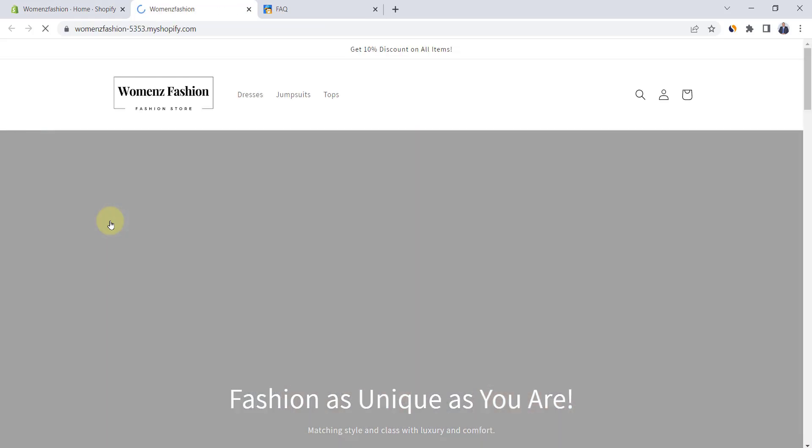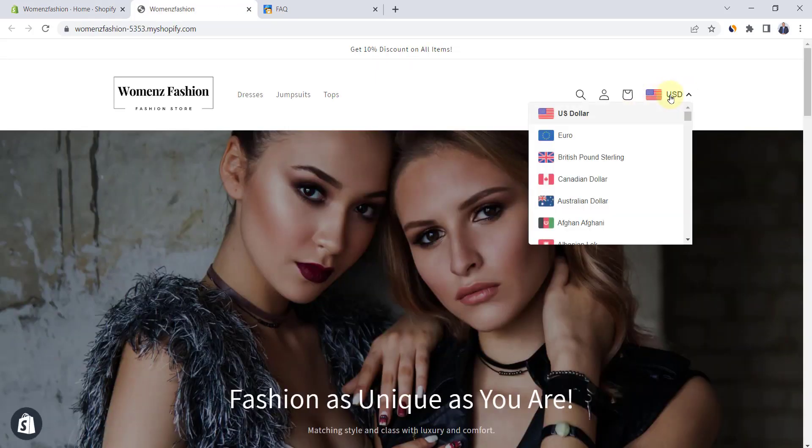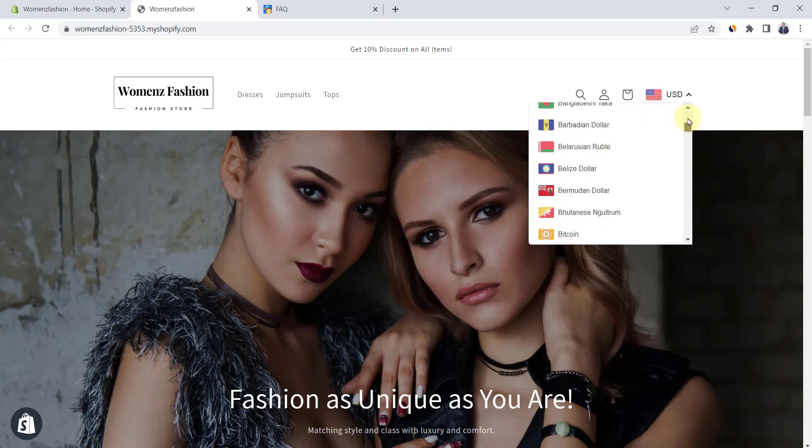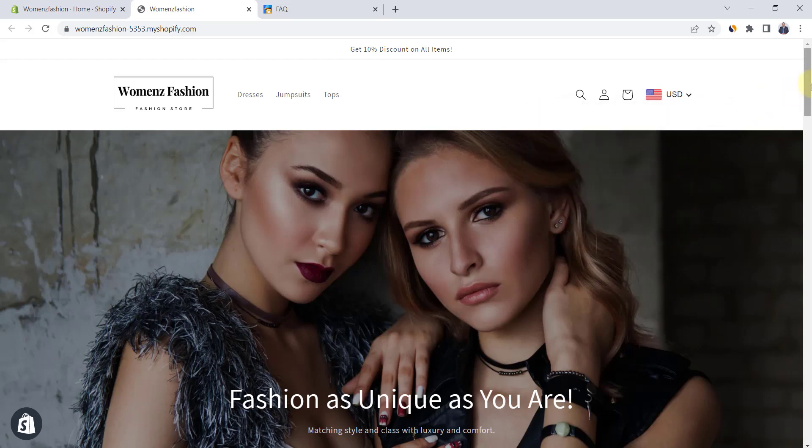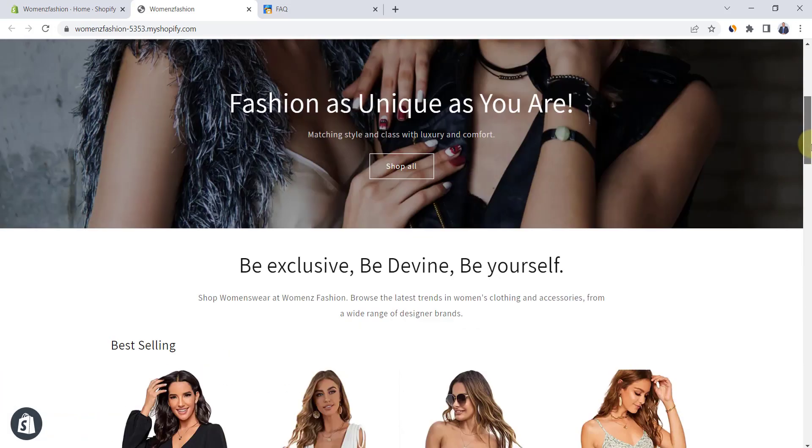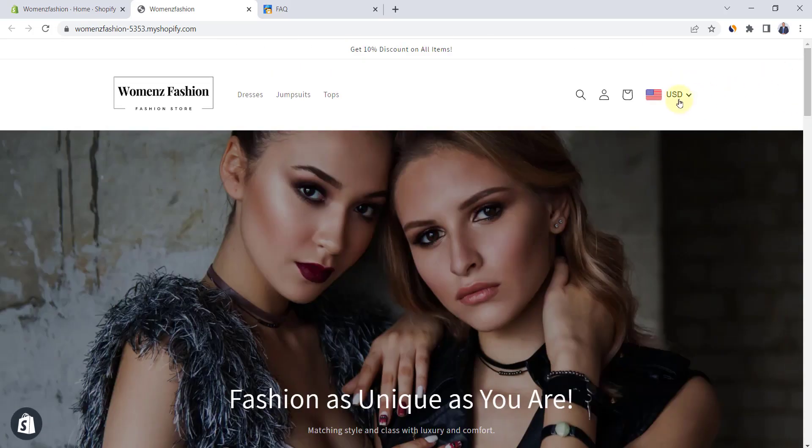Now, let's go to the store and check our work. Here, we have the currency converter with all currencies and it will auto switch based on customer location. This is really a nice addition to your Shopify store.